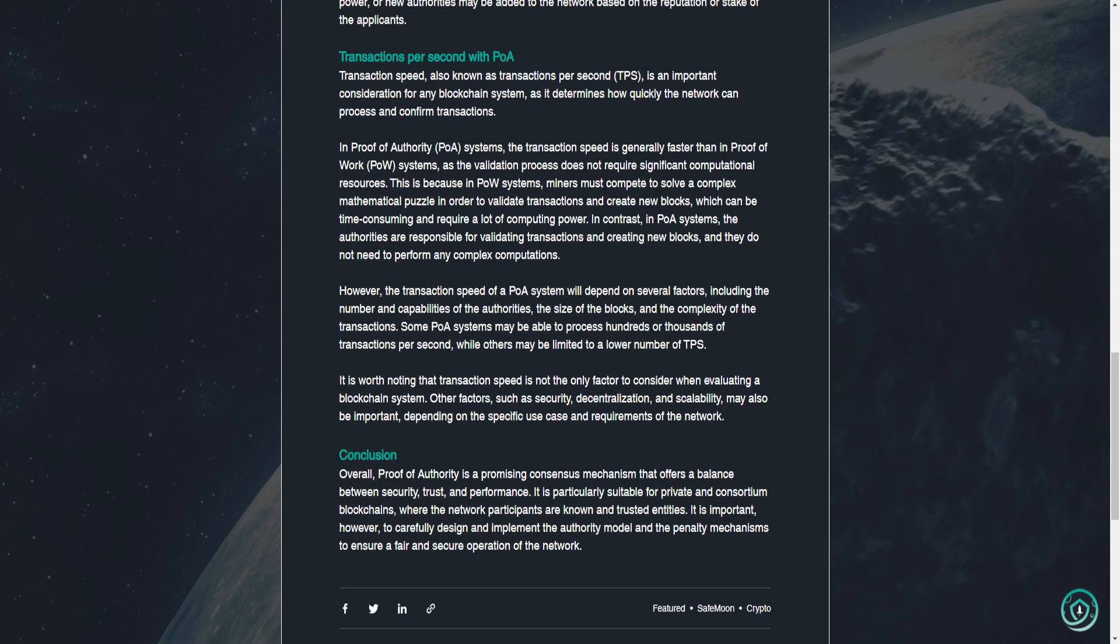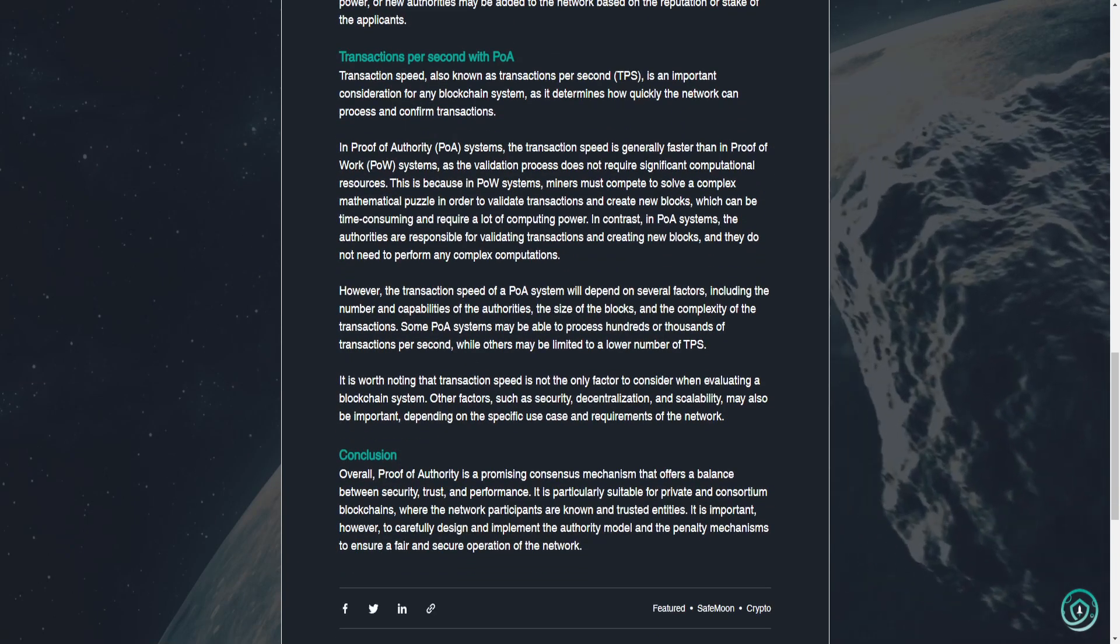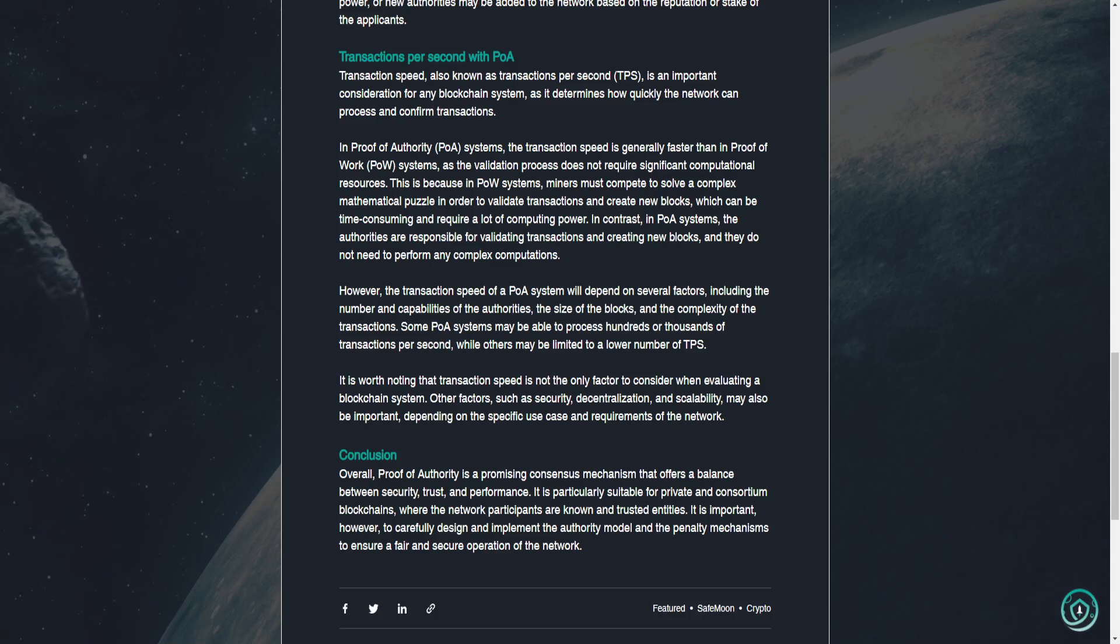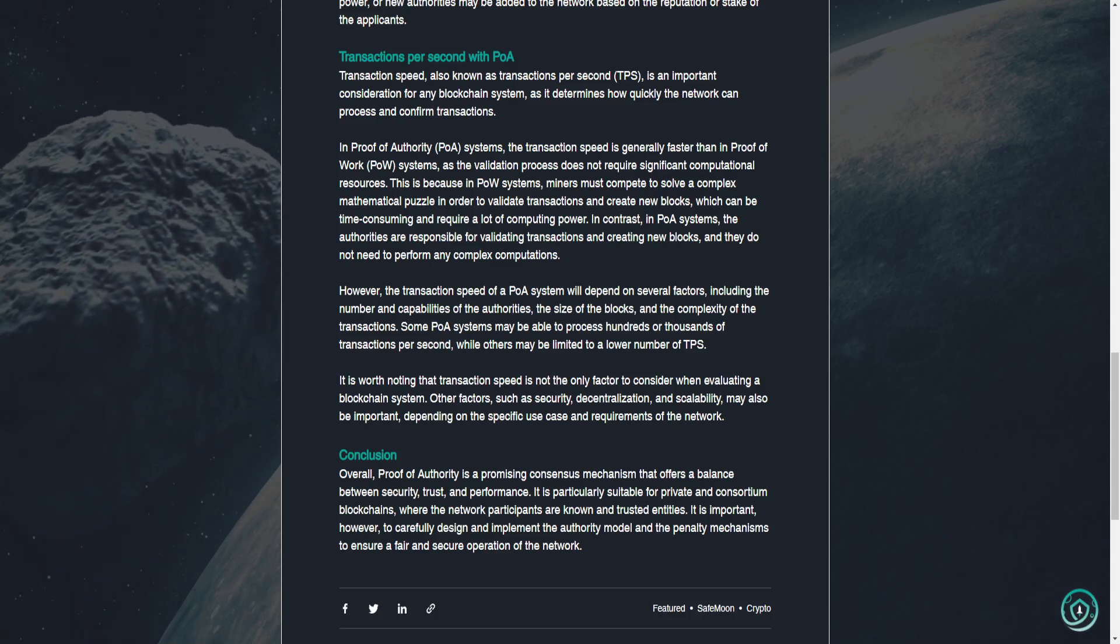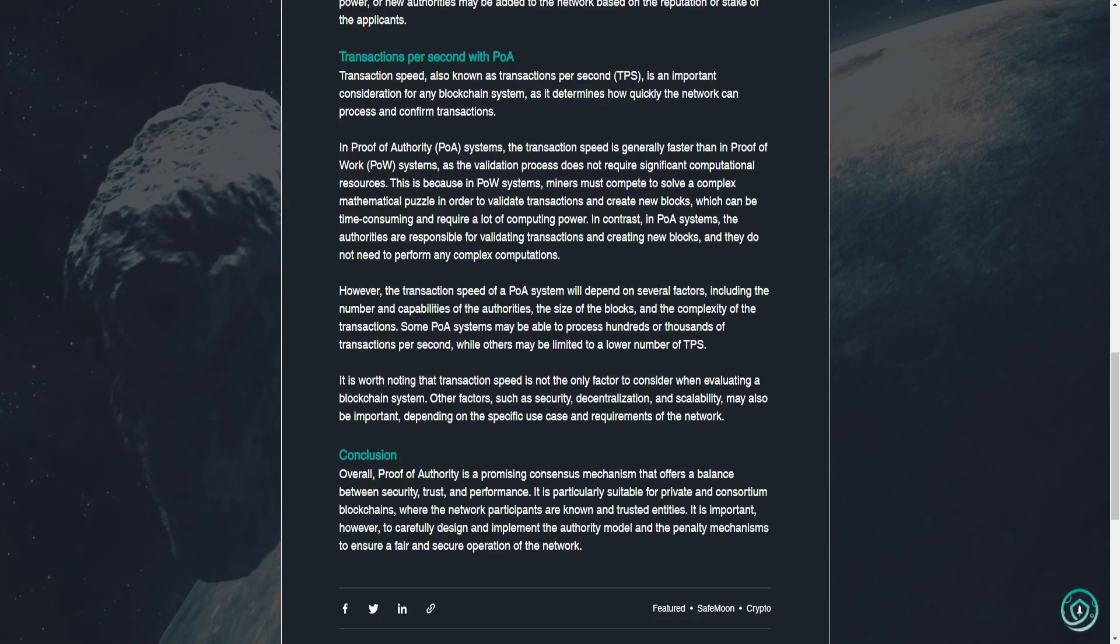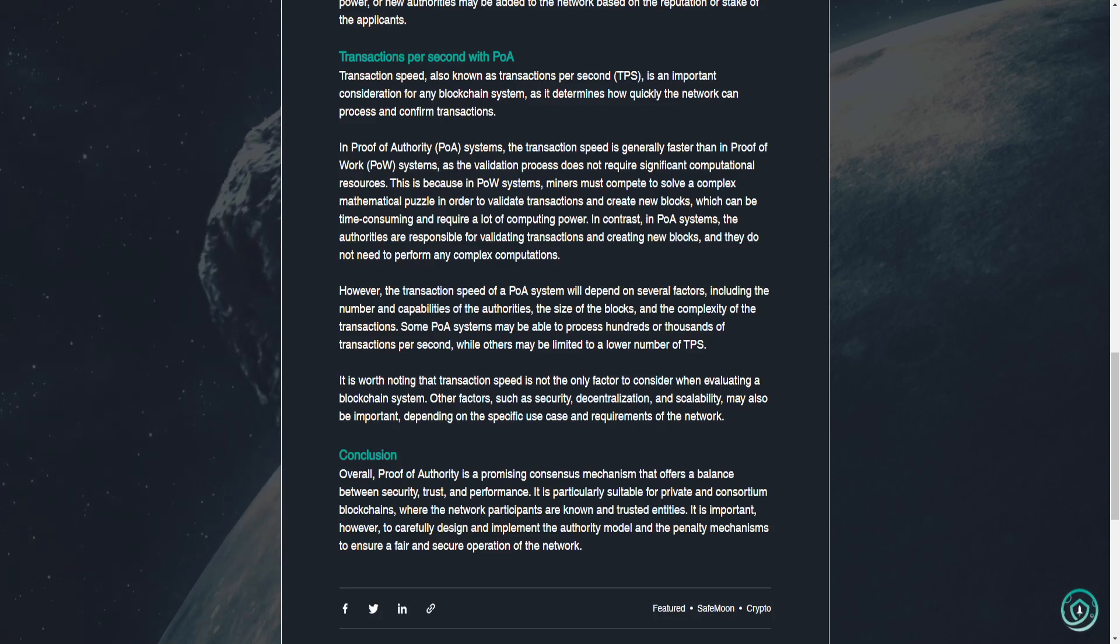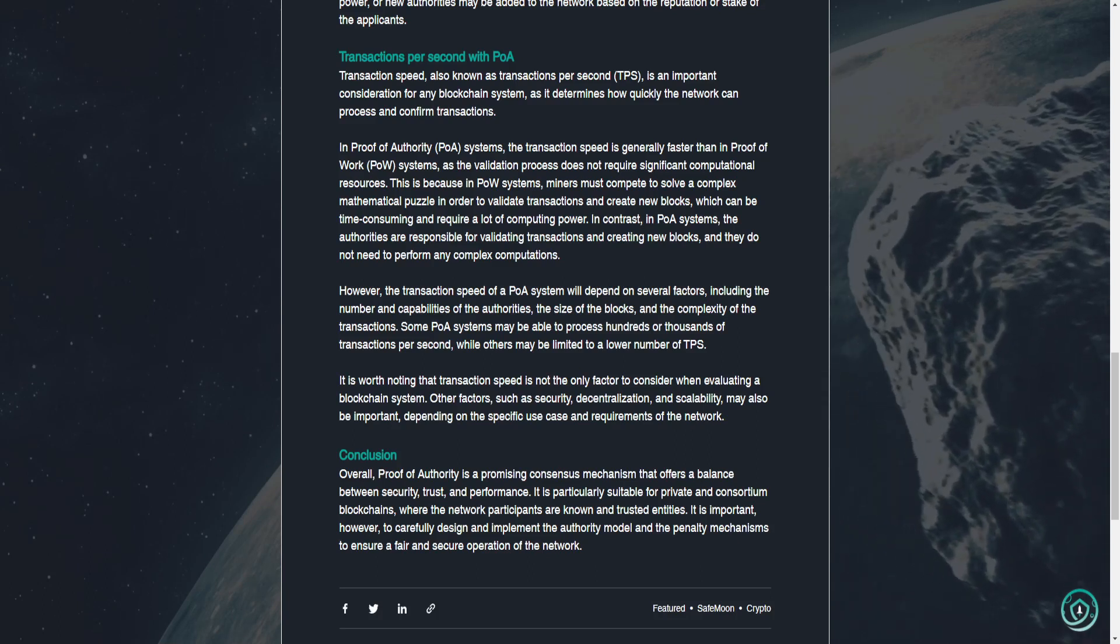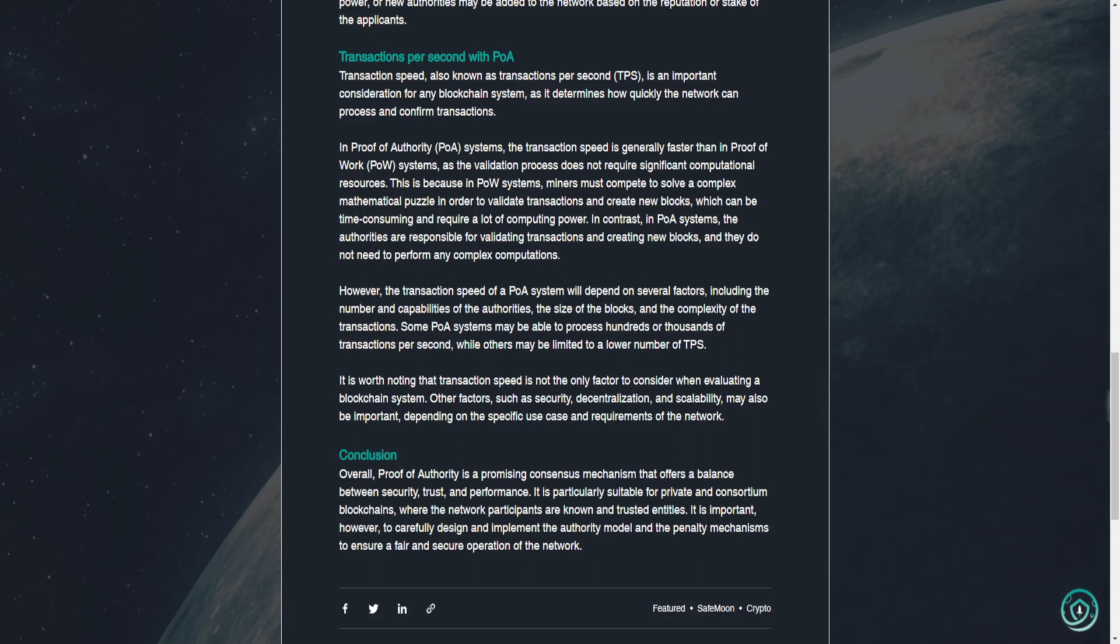Transactions per second with POA. Transaction speed, also known as transactions per second or TPS, is an important consideration for any blockchain system, as it determines how quickly the network can process and confirm transactions. In proof of authority, POA systems, the transaction speed is generally faster than in proof of work, POW systems, as the validation process does not require significant computational resources.